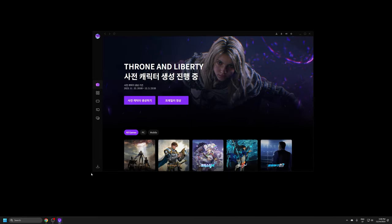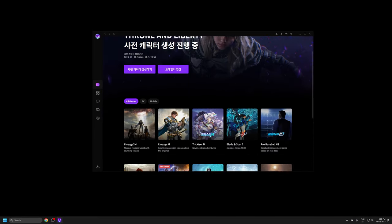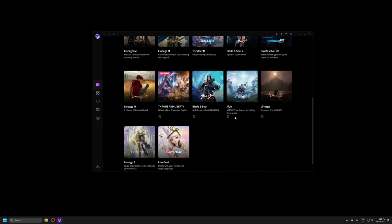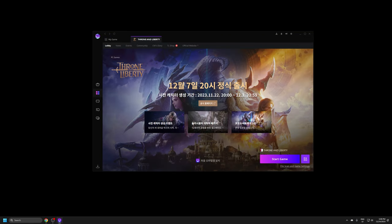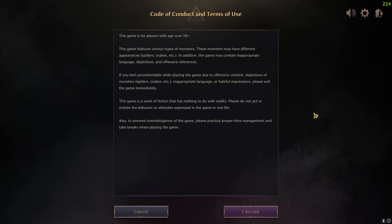While in the launcher you will have to log in again with the same process. Scroll down until you find Throne and Liberty and click install. After the game has finished downloading, run it and you will be immediately greeted with an English translation.